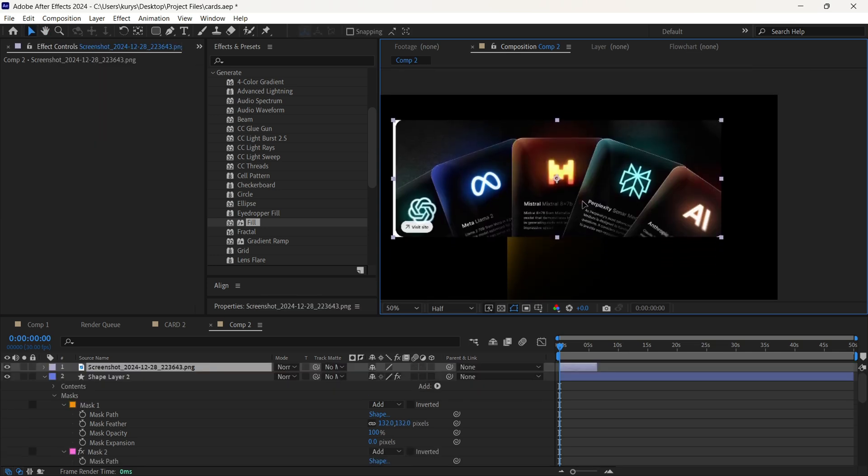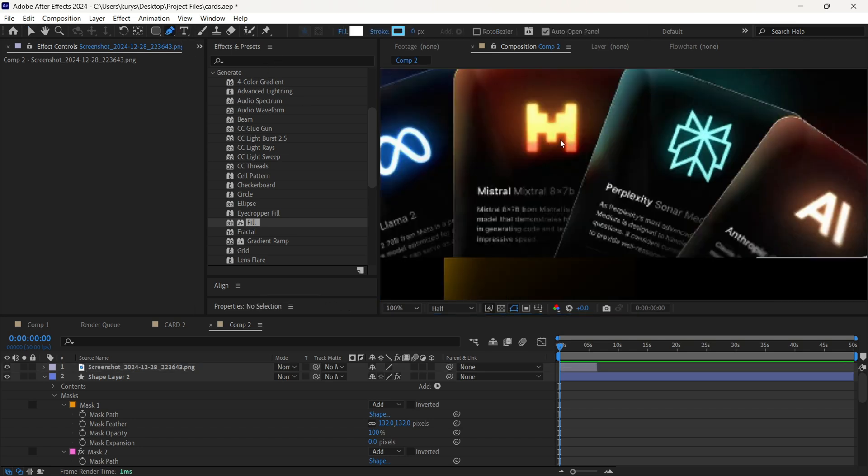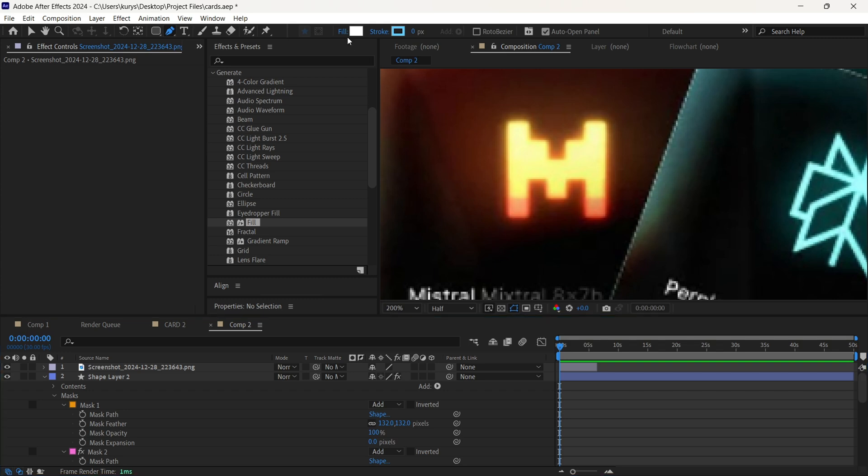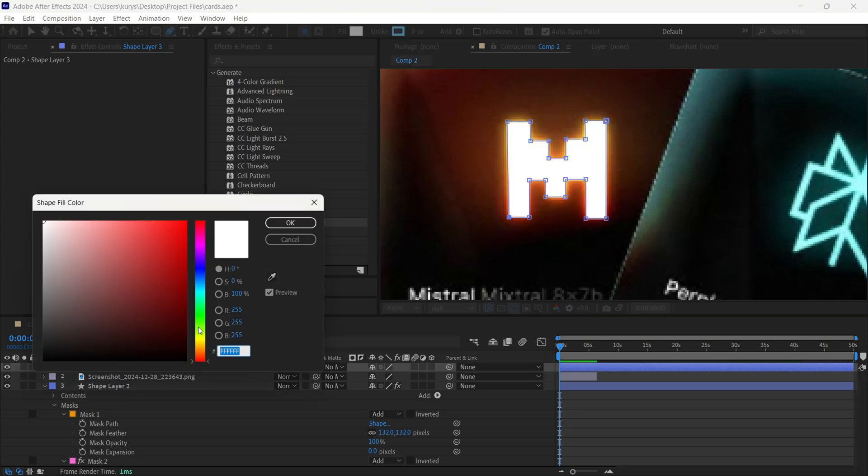I'm also going to add there this letter M, as we can see it on the picture that my subscriber sent. So I'm just making it with the pen tool and adding some color, let it be orange.